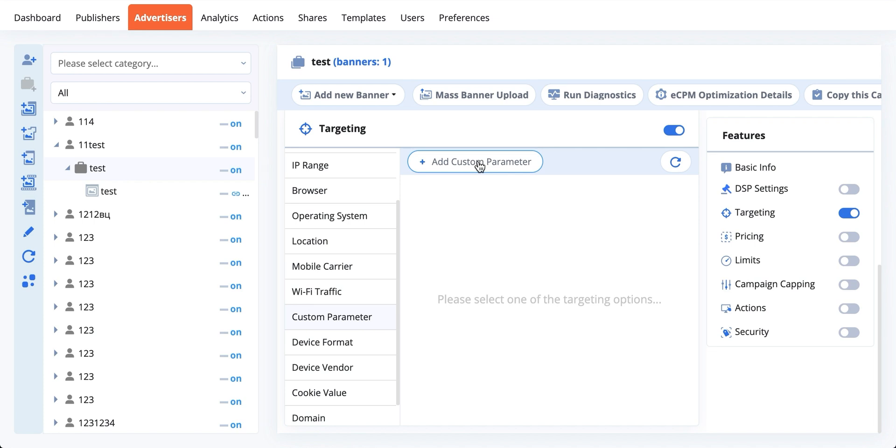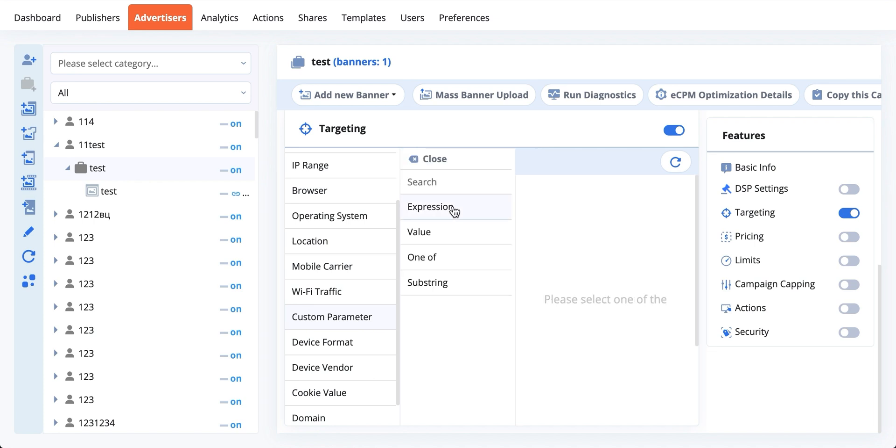This allows you to target by first-party data that the publisher can pass back into Epom. Of course, this requires some cooperation from their side, but what will happen is the publisher would amend the code you give them with a certain macro of their choice.